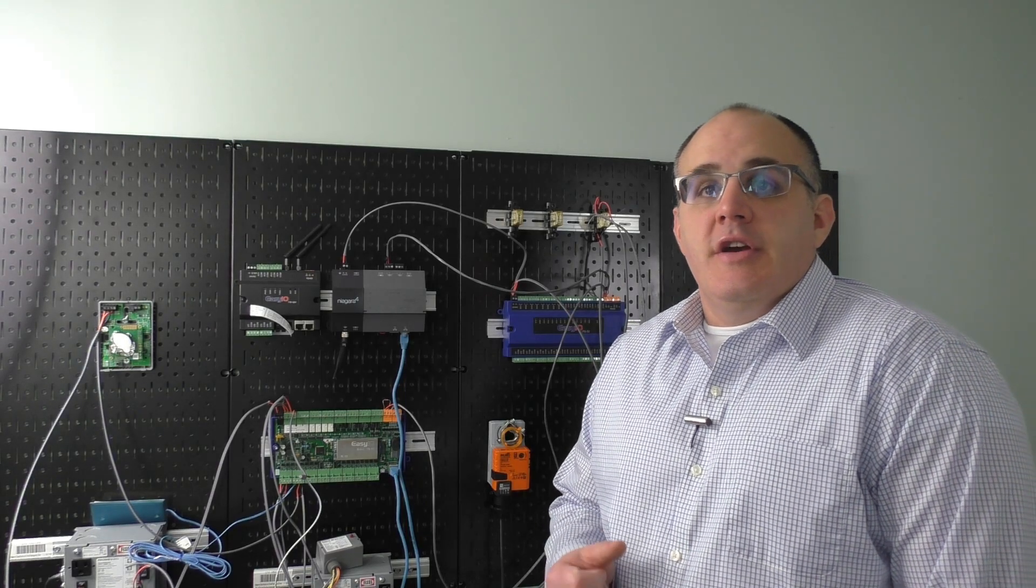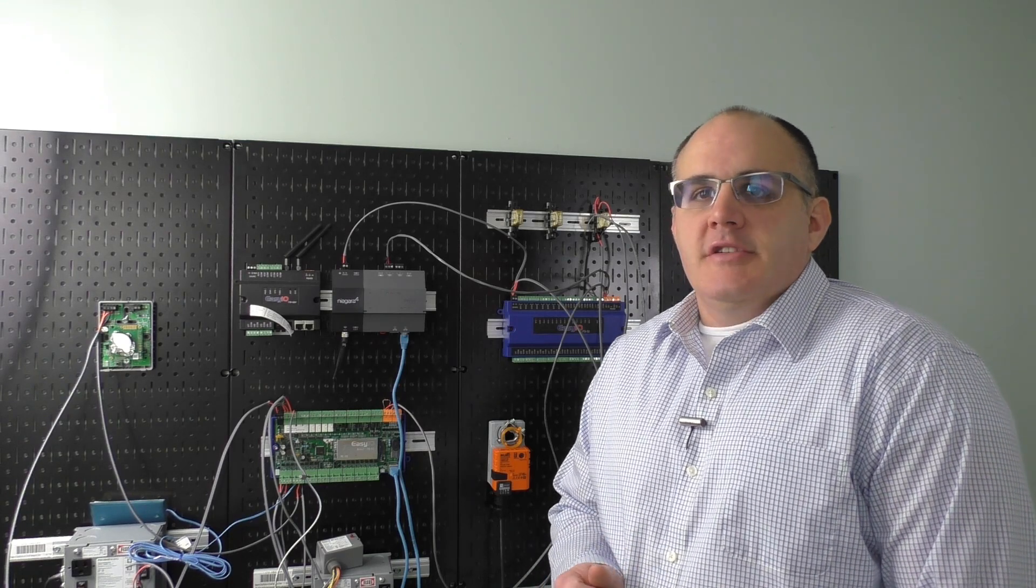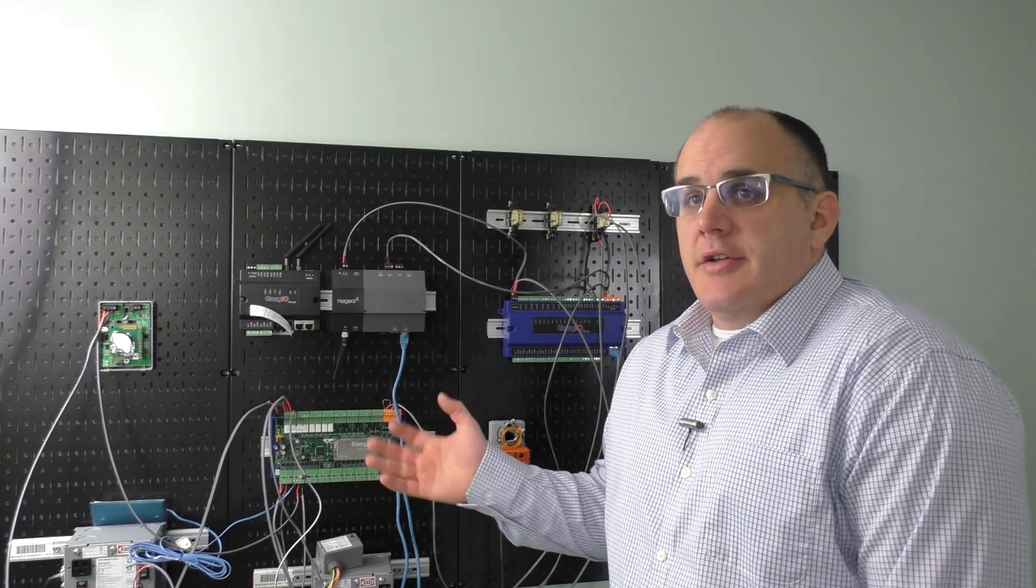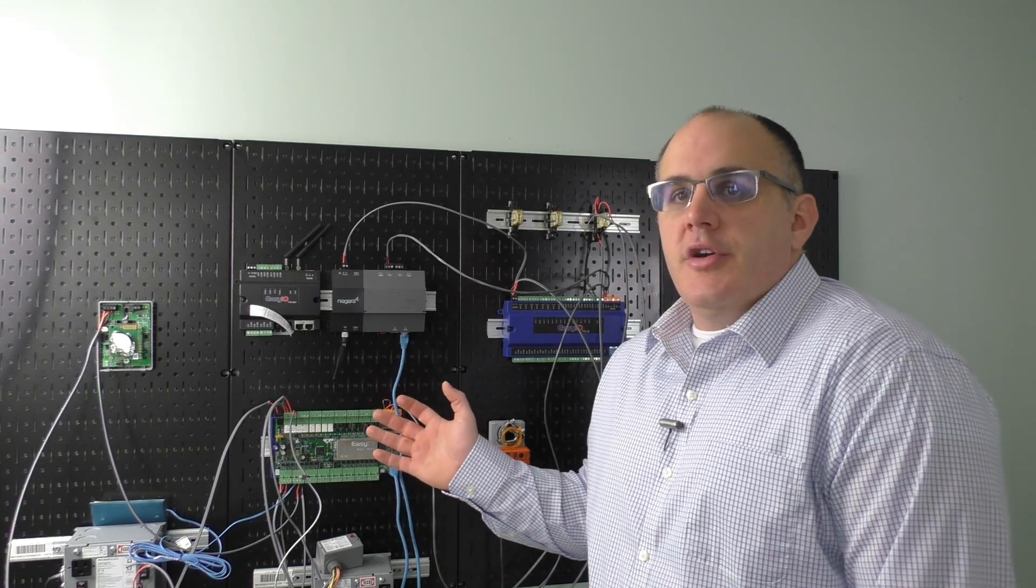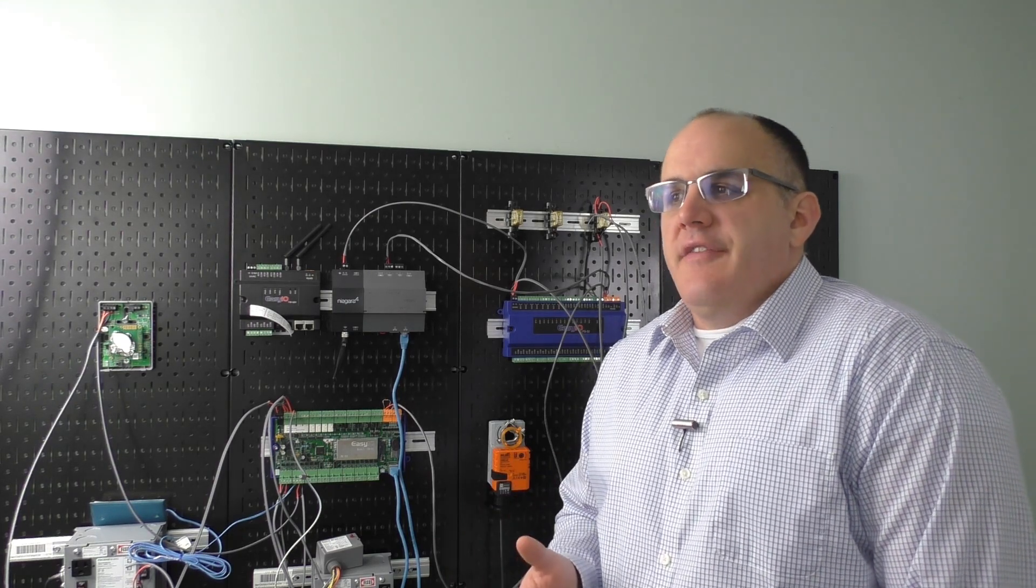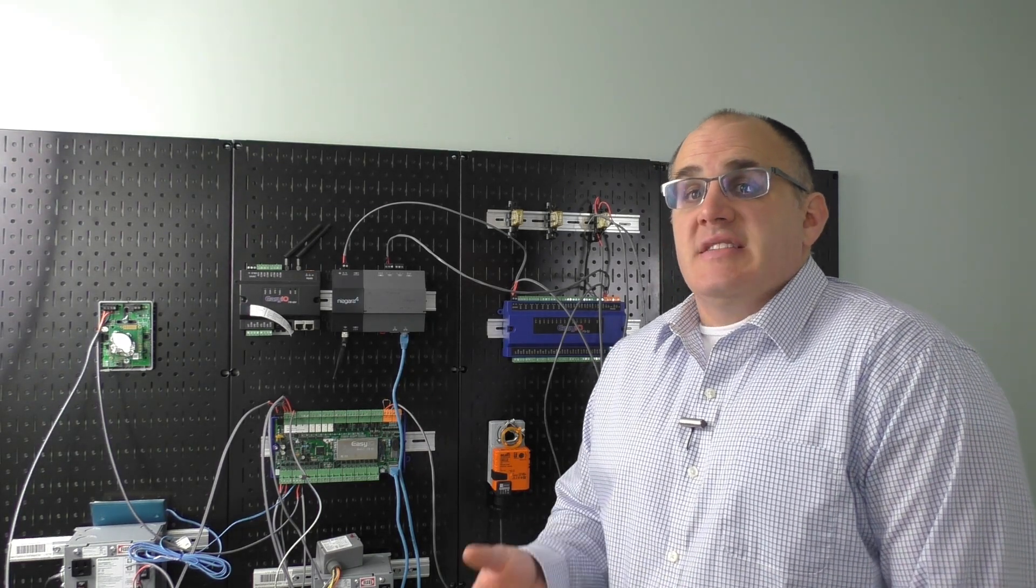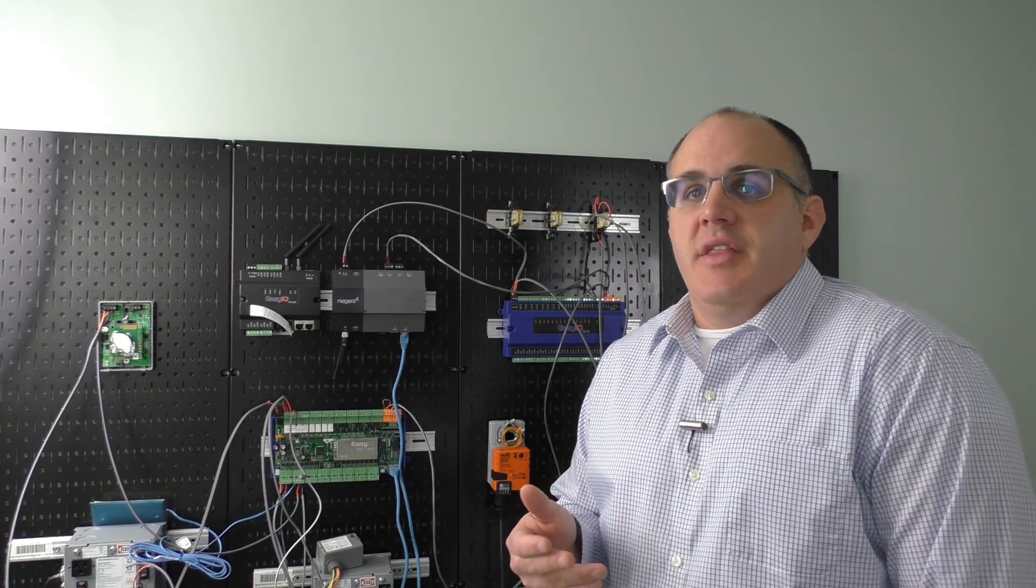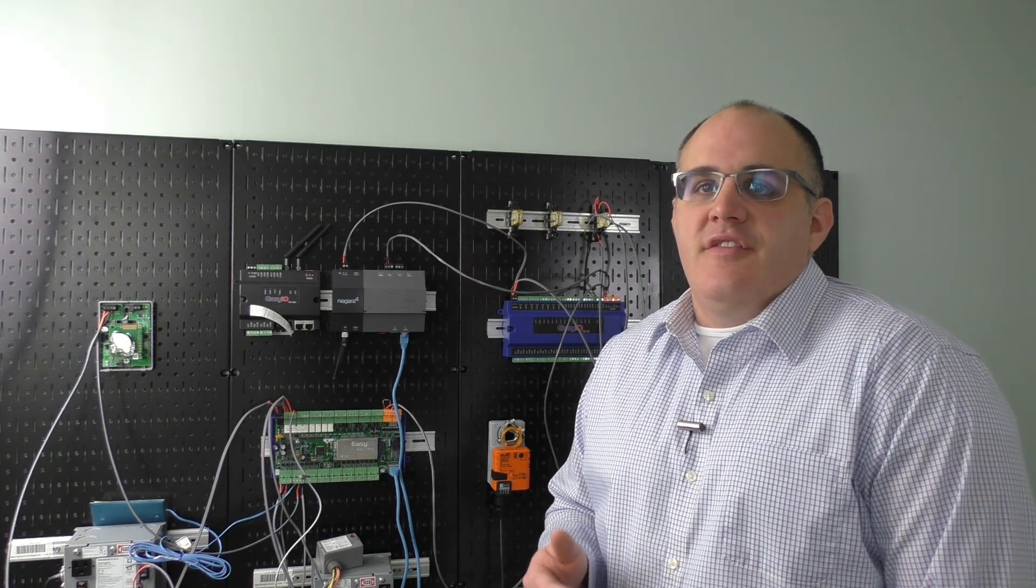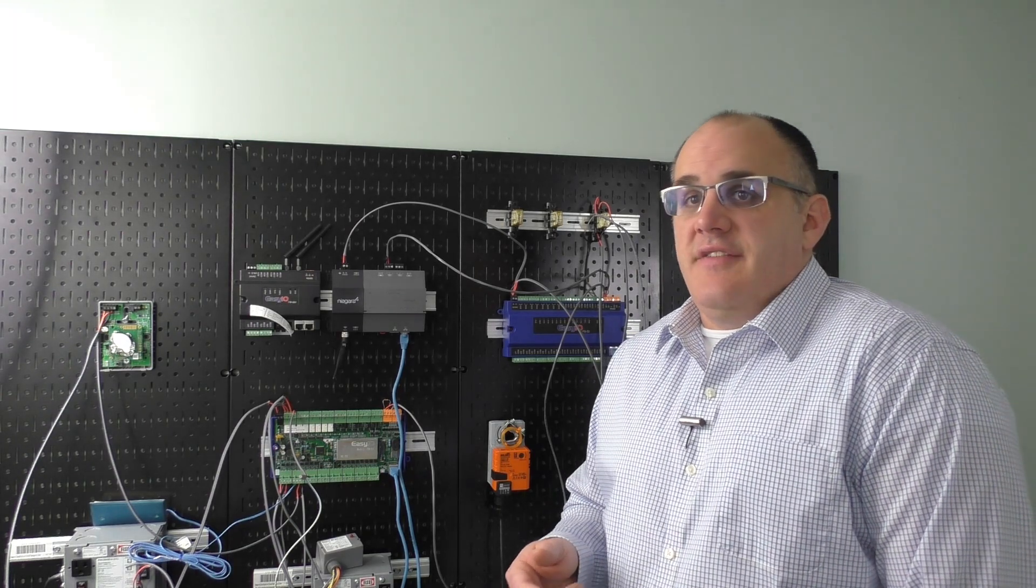Hey folks, Phil Zito here, and in this episode of BAM TV, we are going to be talking about inputs and outputs. I encourage you to listen to the podcast episode where we discuss inputs and outputs at buildingautomationmonthly.com/156. So with that being said, let's dive in.